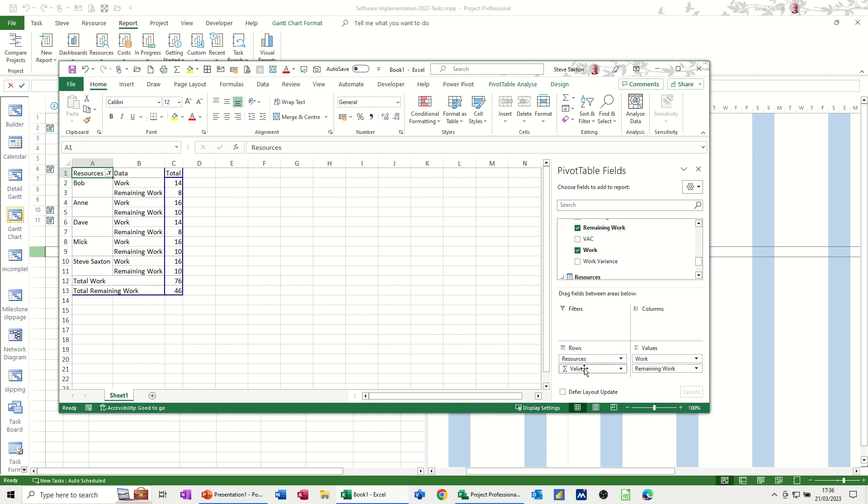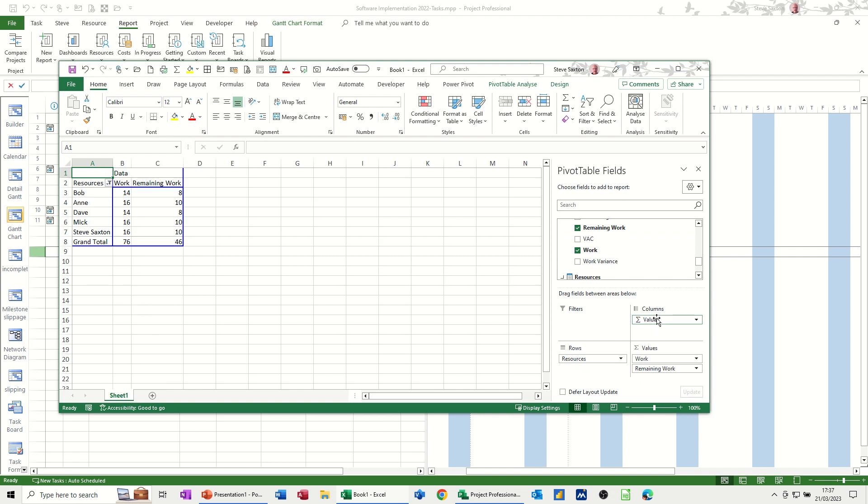So it gives you the remaining work. Now, this is dropping fields. I'm ticking these boxes and it's dropping them where it thinks it should go. So if I put values, for example, over there. Now, I like that better. So I'm going to leave that like that. That's what pivot table is. You just manipulate the data like so.